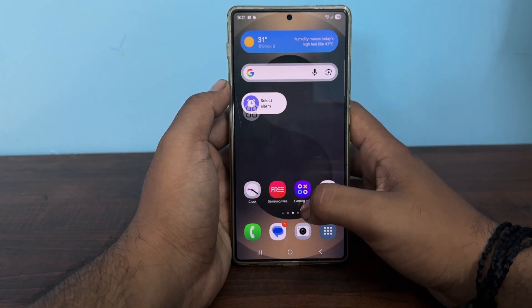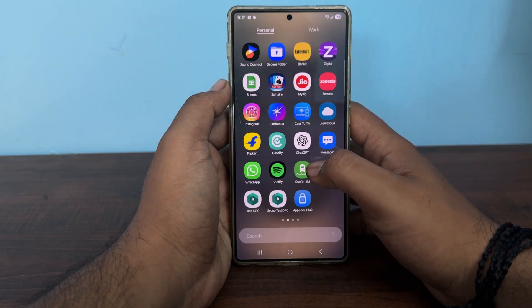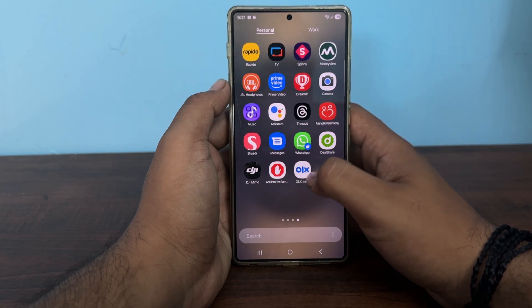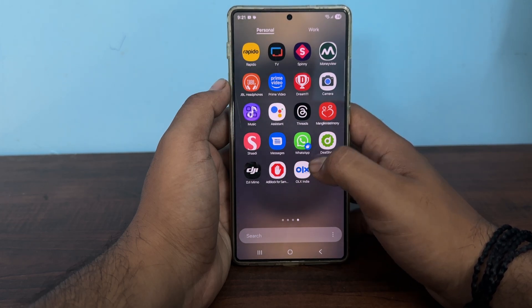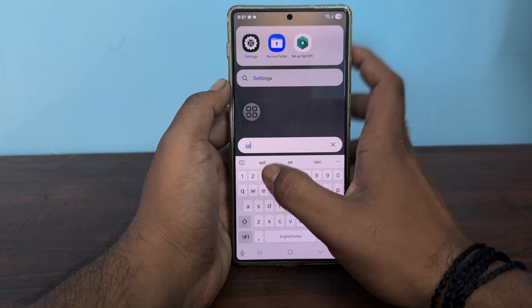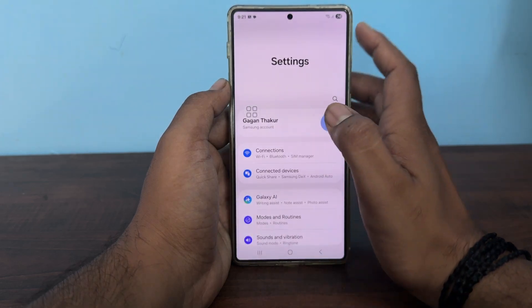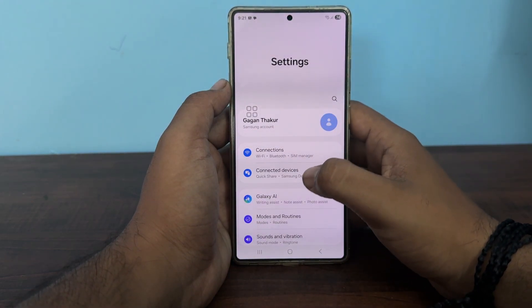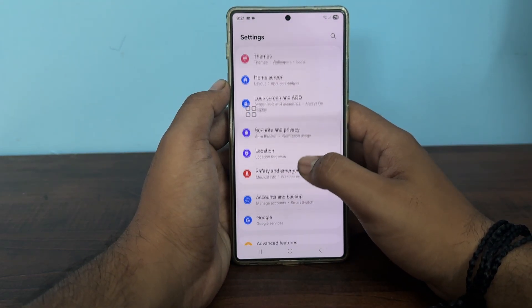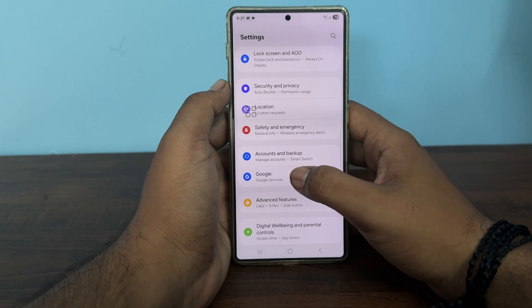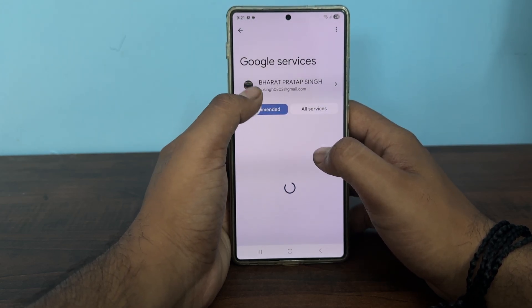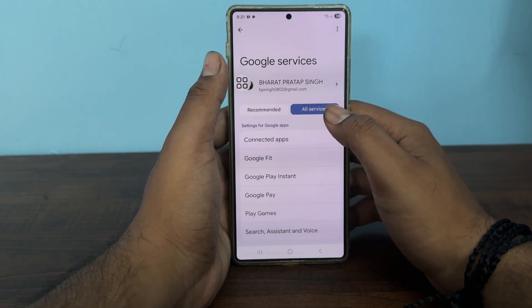Then go to the Settings section. In the Settings section, go to the option of Google.